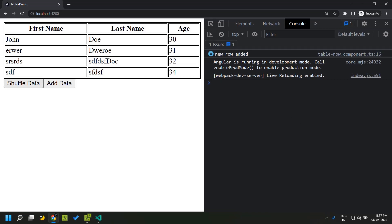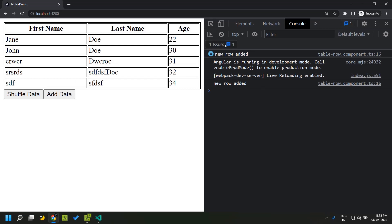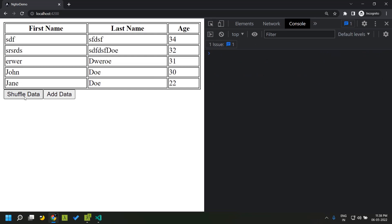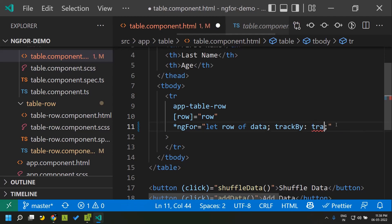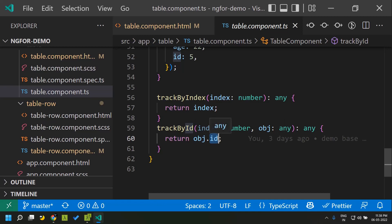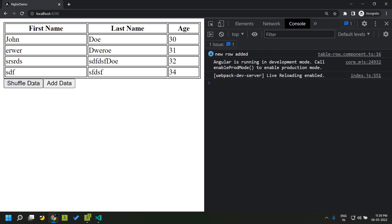Initially the four rows are created. Adding one more — as expected, only a single component is created. Now let's shuffle the data. You can see there has been no destroying or recreation of components — it just shuffled. Angular is keeping track of the components by making use of the index, so even though the data got shuffled, Angular internally maintains tracking by index and will not recreate the components. Similarly, using trackBy by id — returning the unique identifier — when we press shuffle data, it also works as expected without any recreation of components.